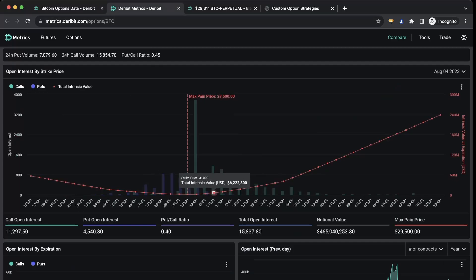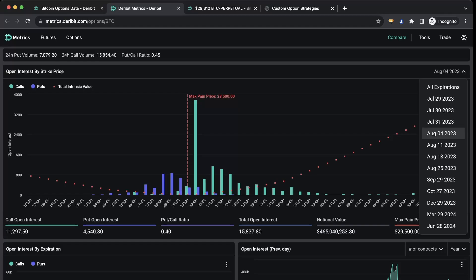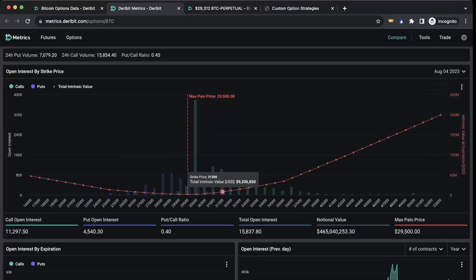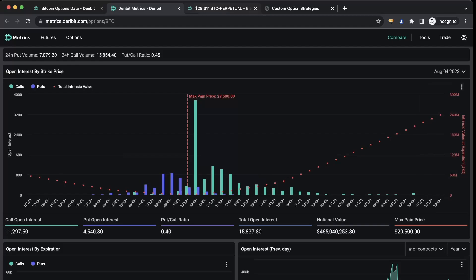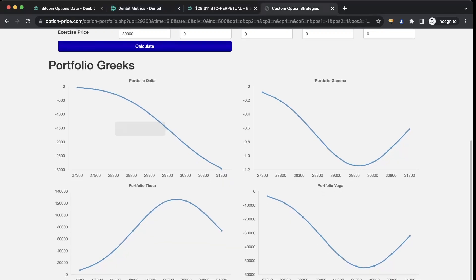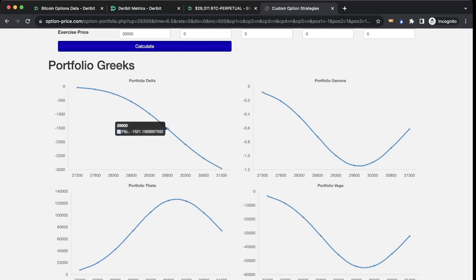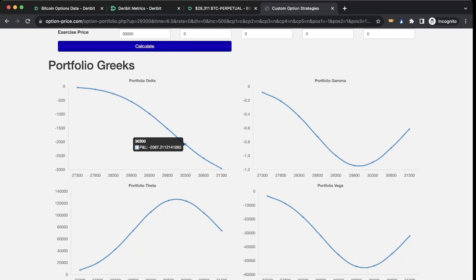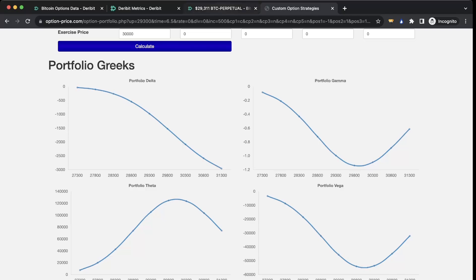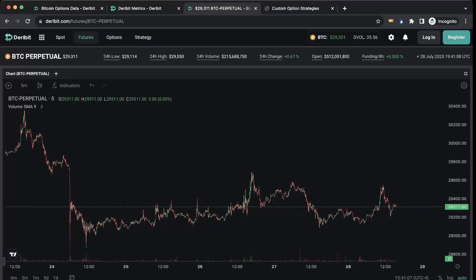You can see it kind of sticks out like a sore thumb. If we go to farther out contracts there's going to be even more open interest, but I wanted to just keep it on one level. So that means that if price were to go to 29,800, we'd have minus 1,521 delta, so that's forcing market makers to buy about 550 Bitcoin. Now if price were to go from 29,800 to 30,300, there would be about minus 2,100, which means that market makers would be forced to buy another 600 Bitcoin. Now the crazy thing about this is this is all coming from just one strike price at one expiration.